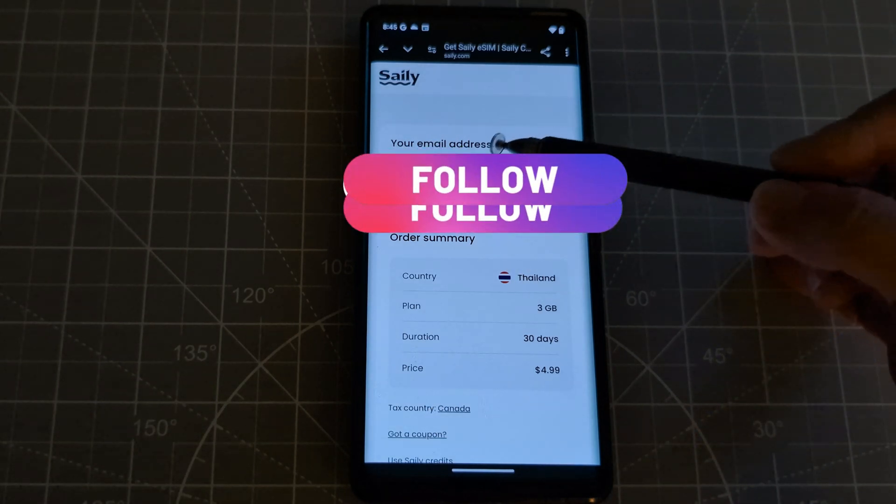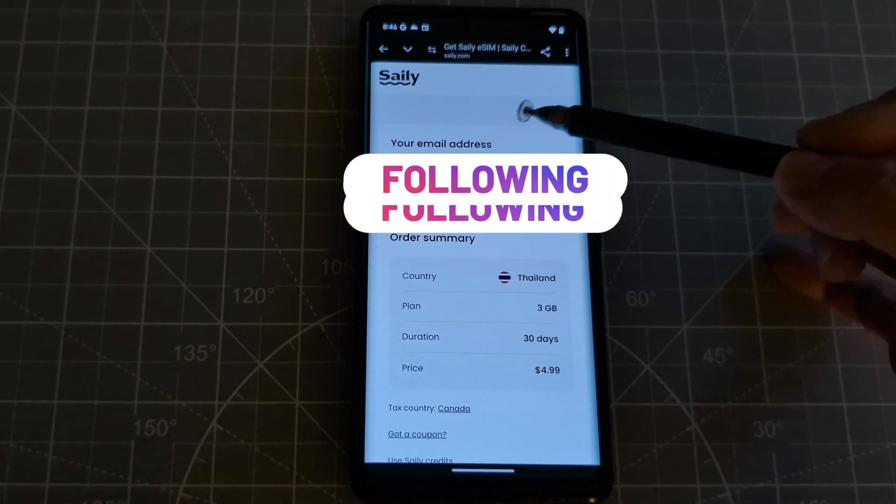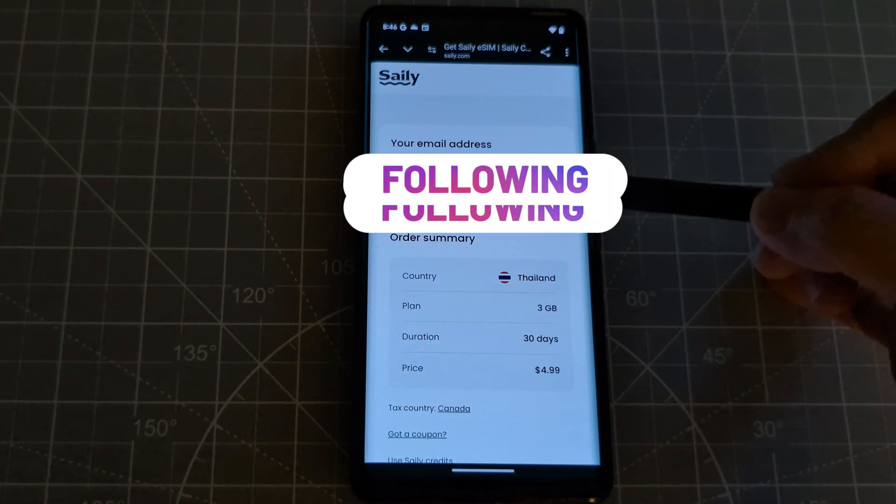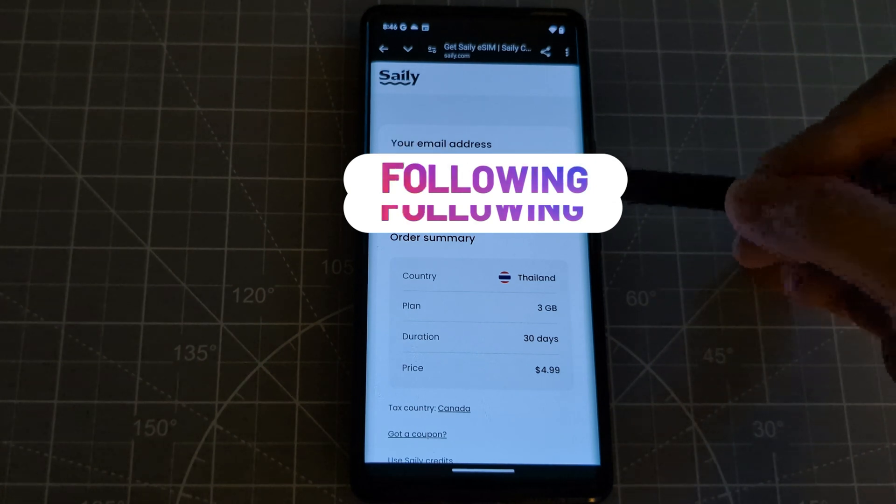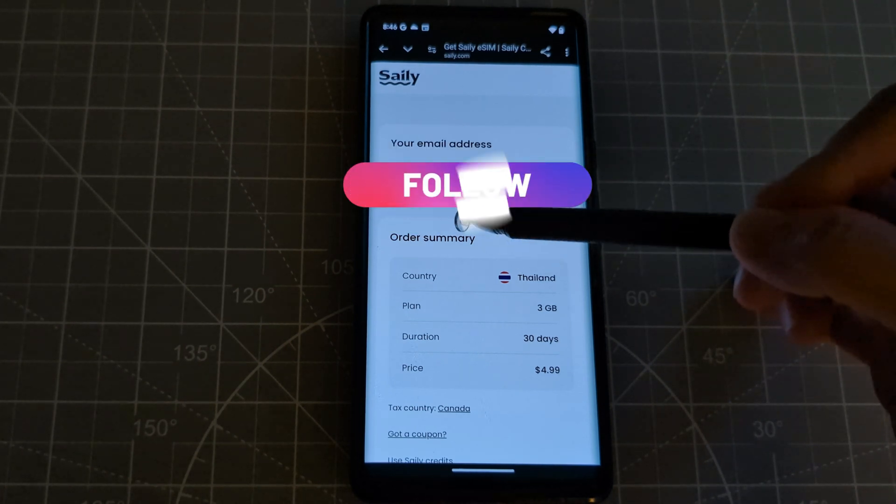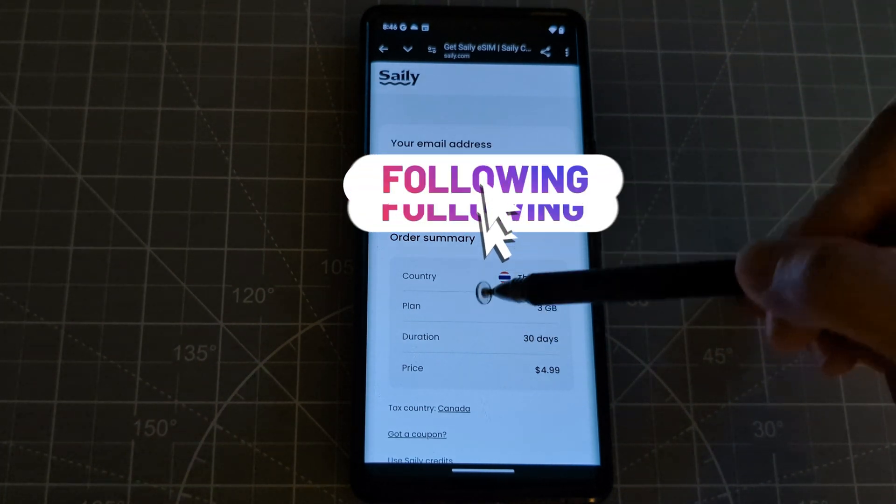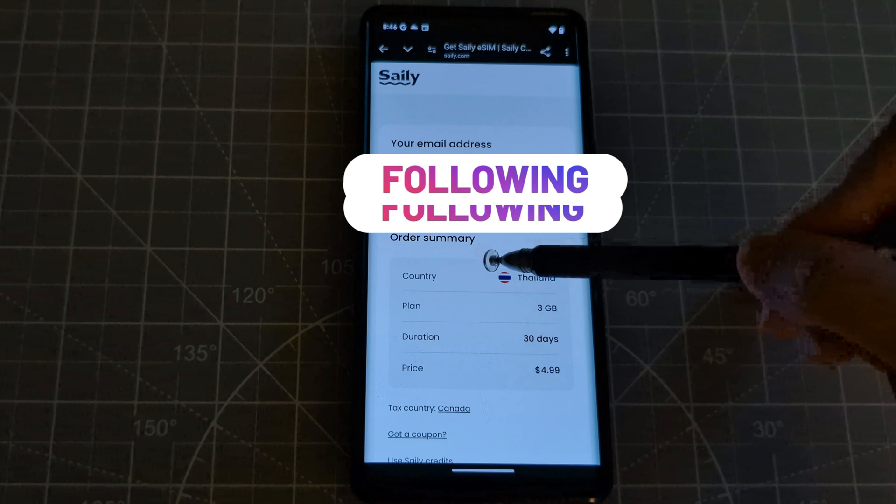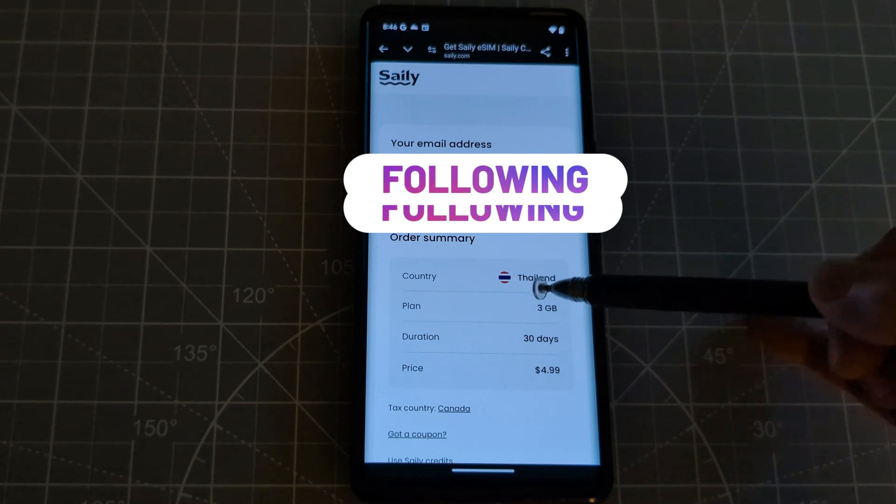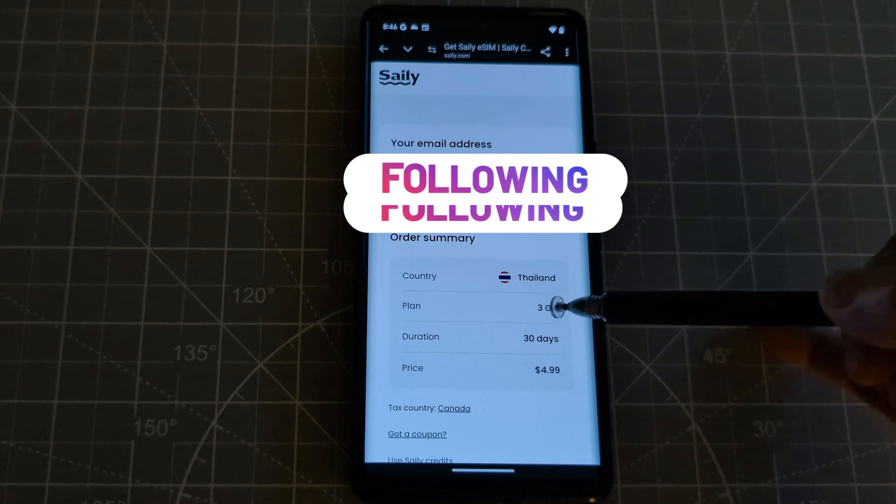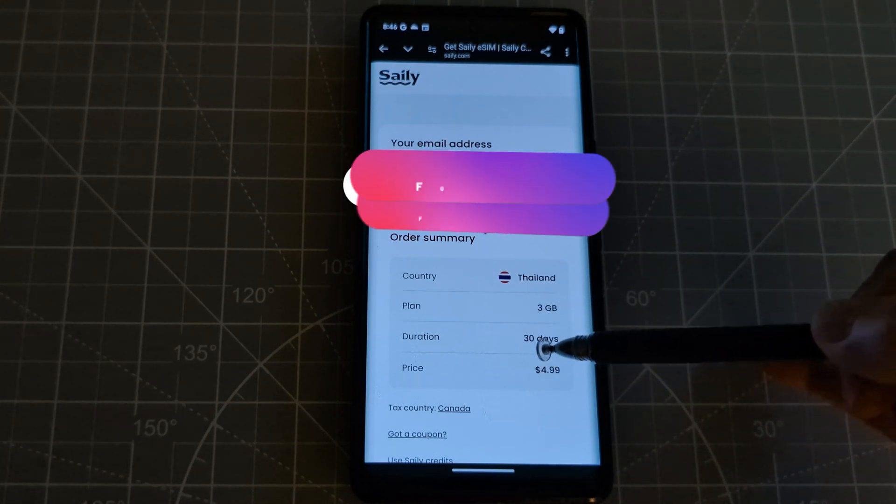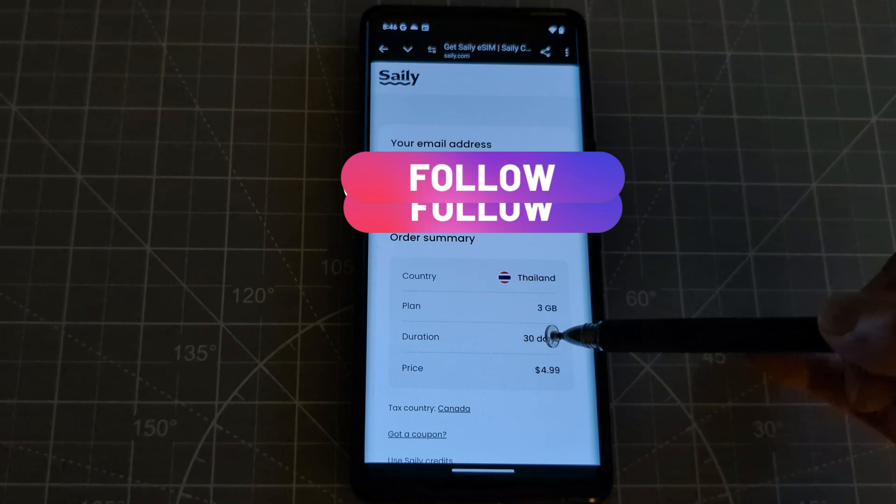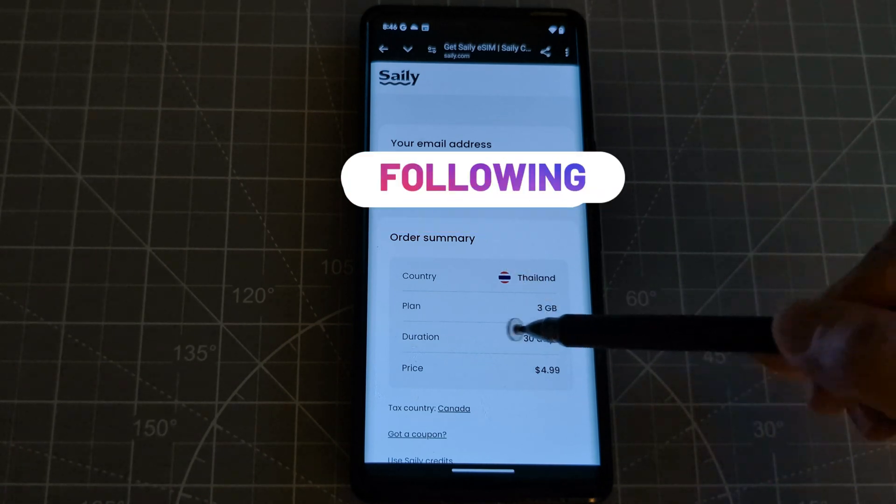So it's asking for the email address and my email address is already here. So that is right. So country is here and the plan is 3 GB. Duration is good for 30 days and the price is $9.99.